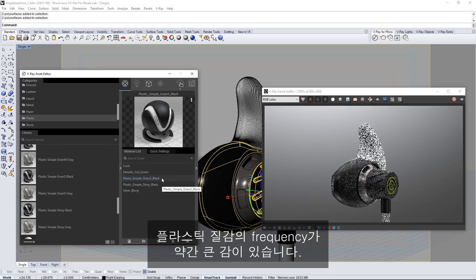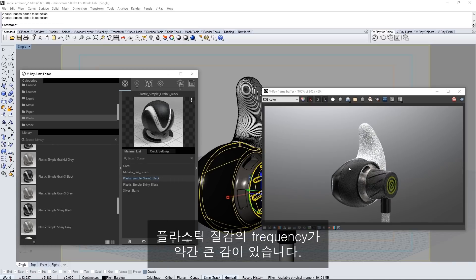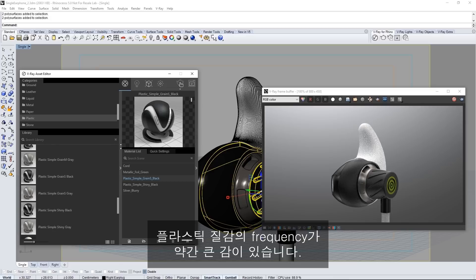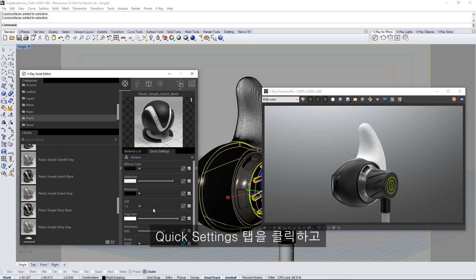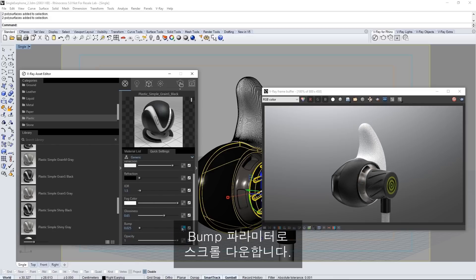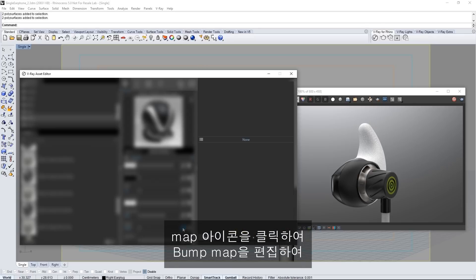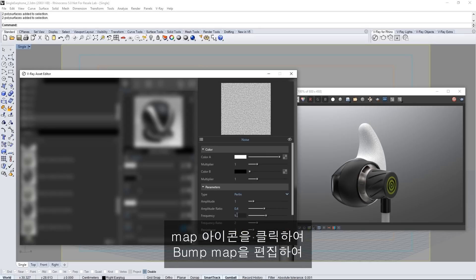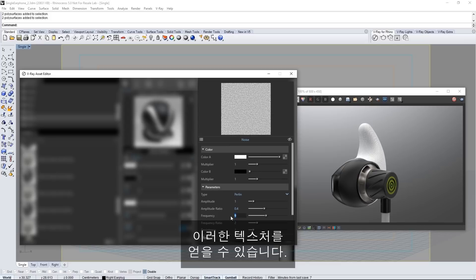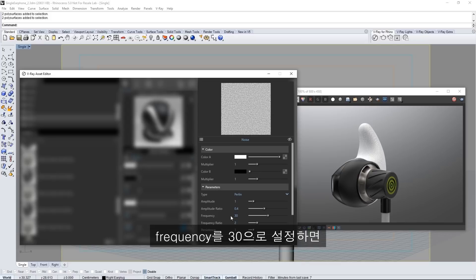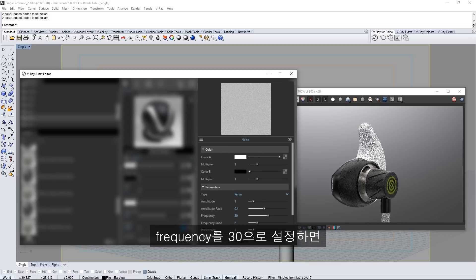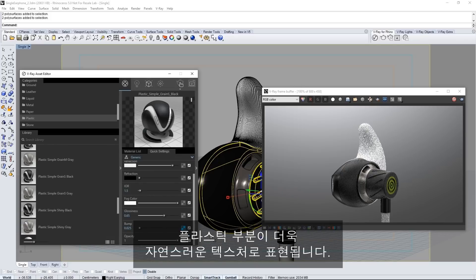Notice that the frequency of the texture on this rough plastic is a little bit too large. Click on quick settings tab and scroll down to the bump parameter. Click on the map icon to edit the bump map that is giving us this texture. Set the frequency to 30 and we get a more natural texture on that plastic part.